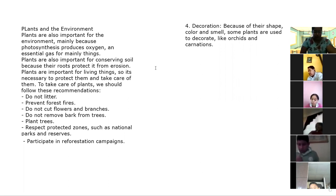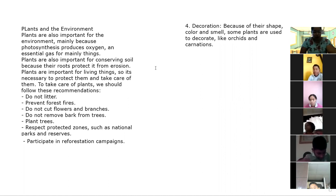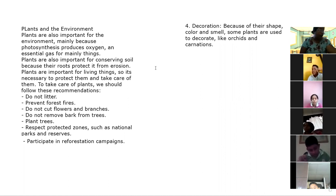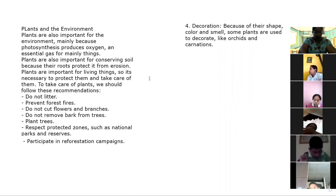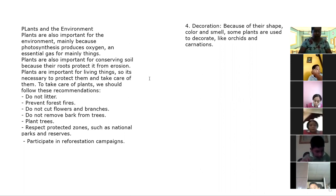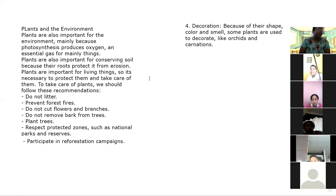Number three, in the industry — some plants provide us with useful materials like wood or cotton and allow us to make objects that we usually use. En la industria, algunas plantas nos dan materiales de uso necesario, como por ejemplo el algodón, que nos permite hacer objetos de uso diario.